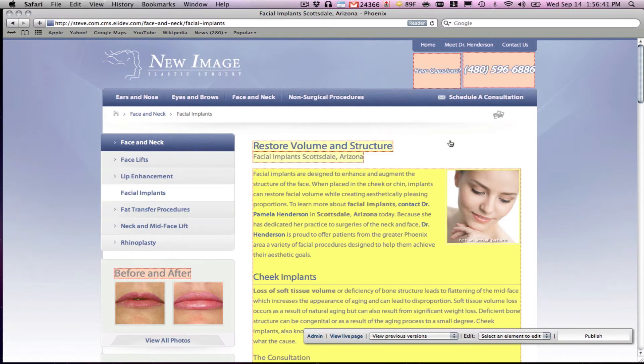Like, was that a benefit or was that a cost? That's the strength of this system to the layman. There you go.